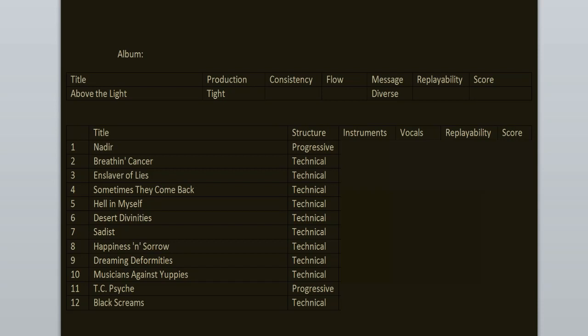Hi everyone, I'm Jim and welcome to the review of Above the Light, the debut record by the Italian progressive death metal band Sadist. Today we're celebrating the 30th anniversary of the record, so I decided to go back and see if it still holds up or not.